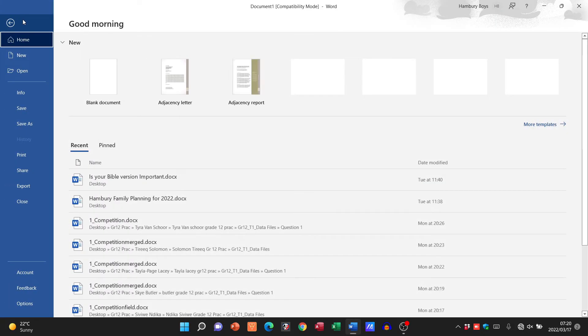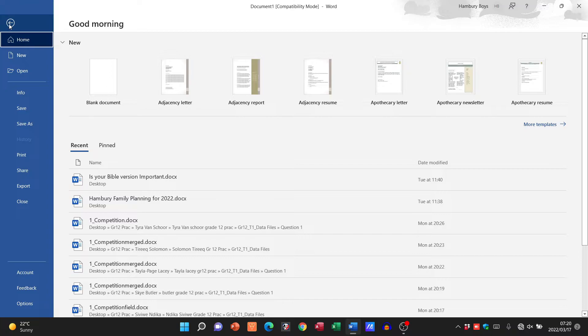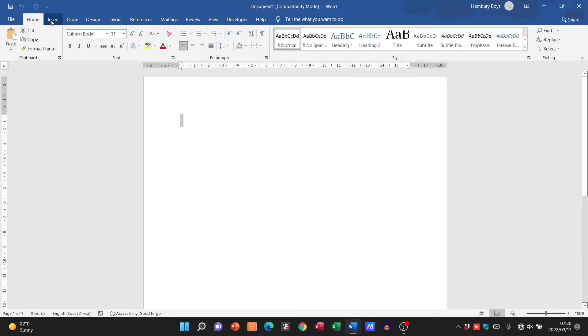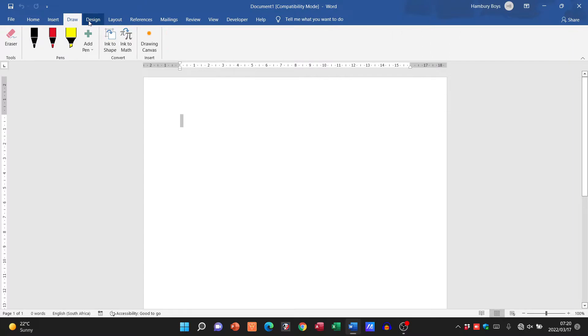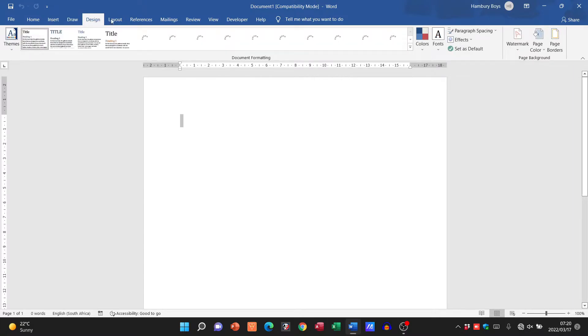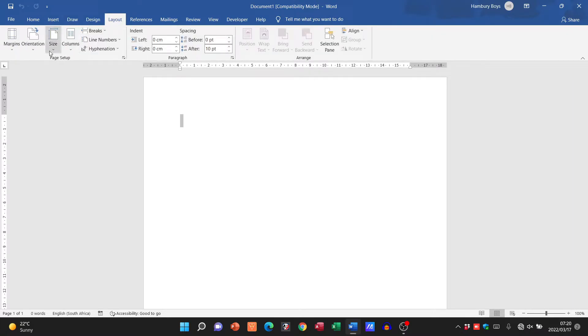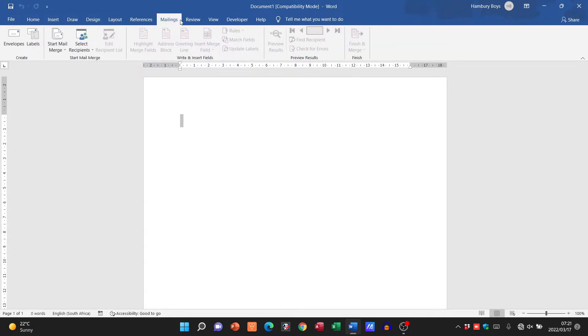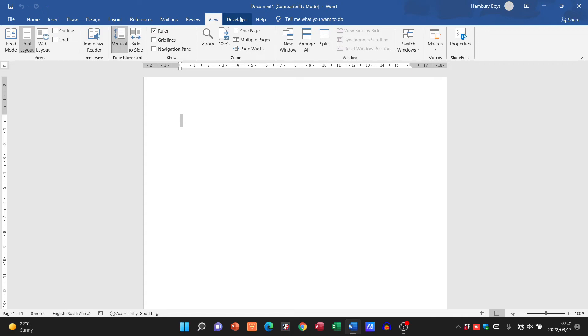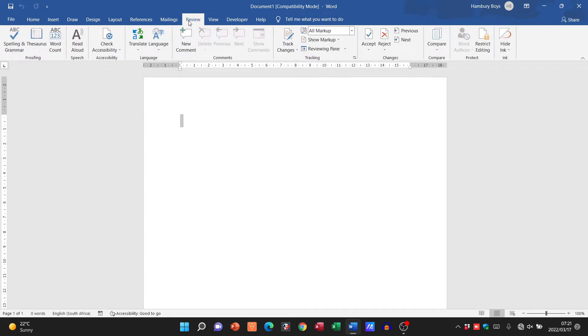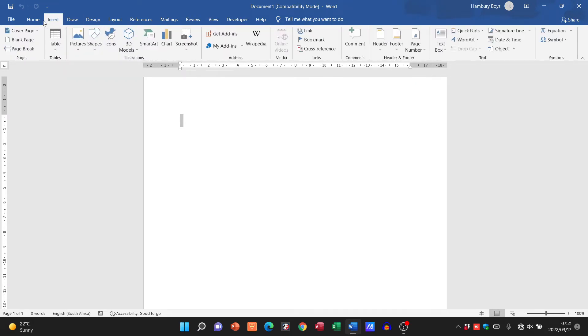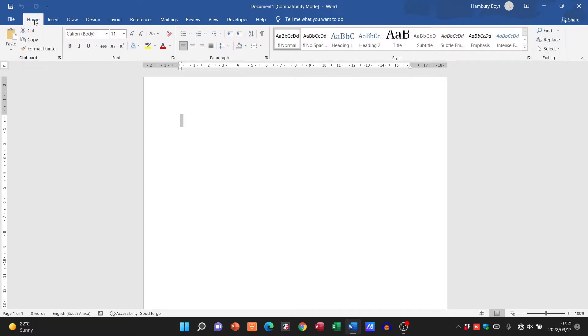I have some menus on top. You can see the file menu, home, insert, and each one of these tabs opens up content underneath it. This is known as the ribbon. We've got references, mailings, and a number of different tabs here, and you can see they all have different content under them. That is how everything has been organized.